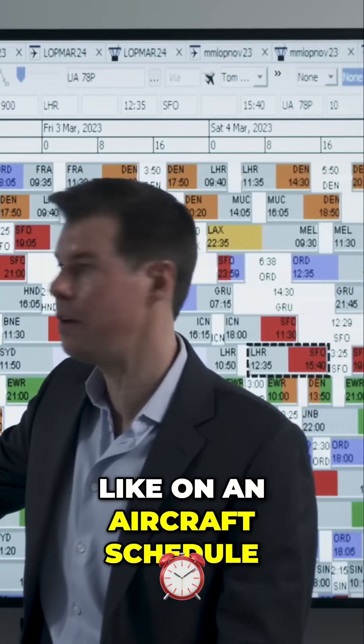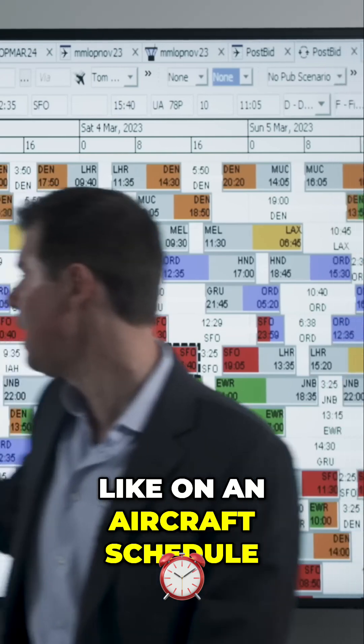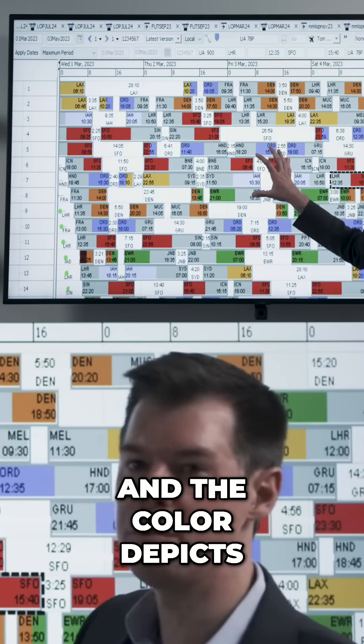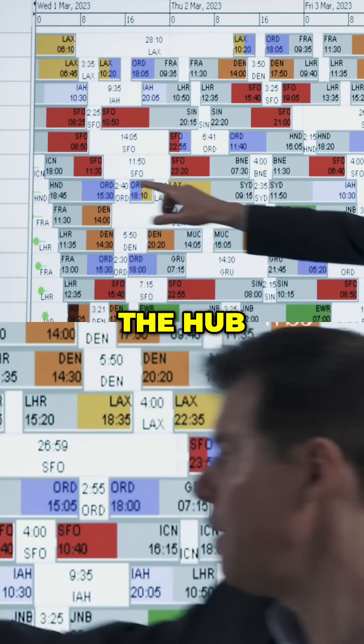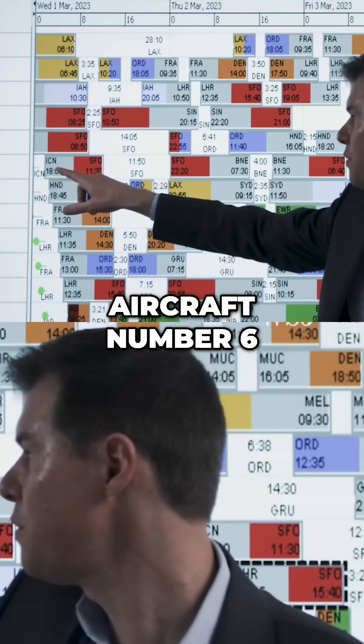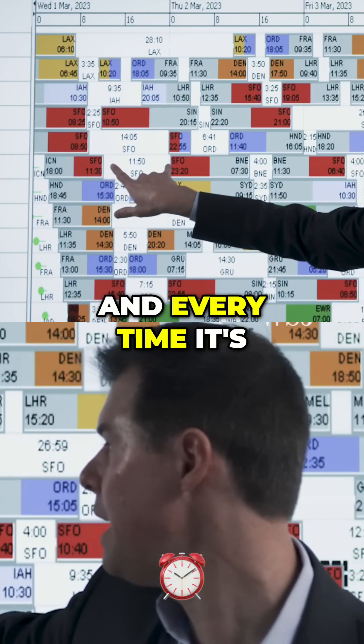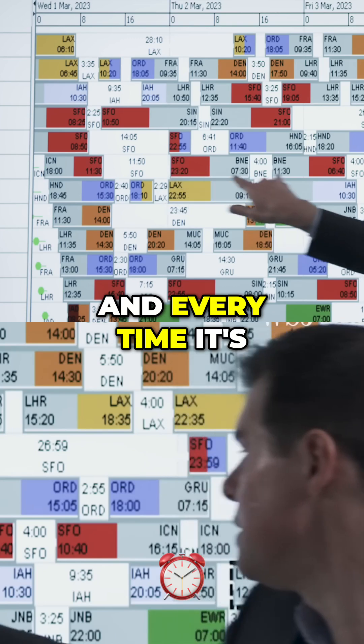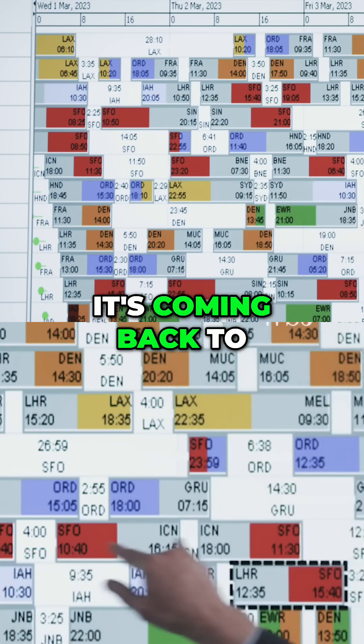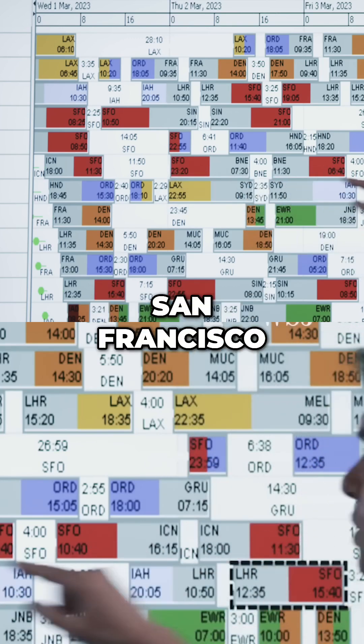Here's what that looks like on an aircraft schedule. The color depicts the hub. Aircraft number six, for example, is flying from Korea, and every time it's in red, it's coming back to San Francisco.